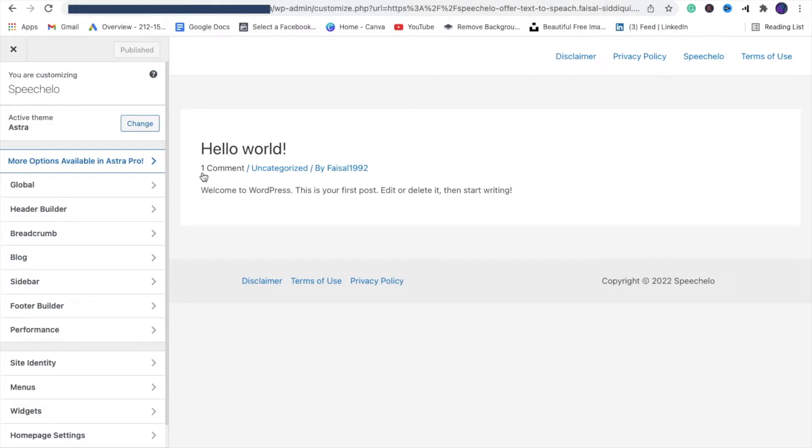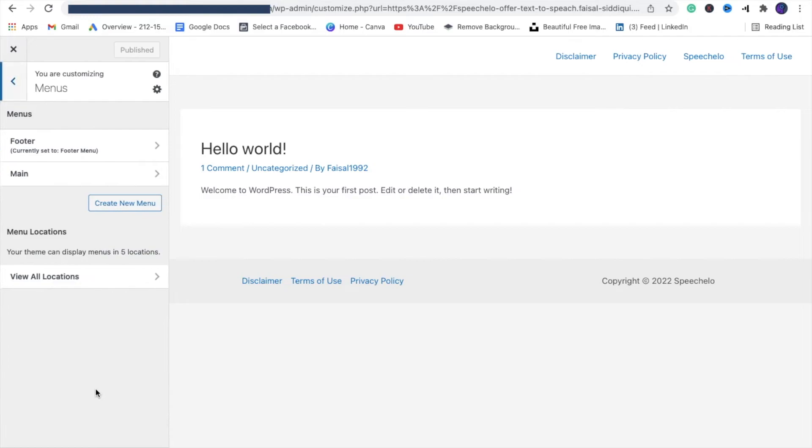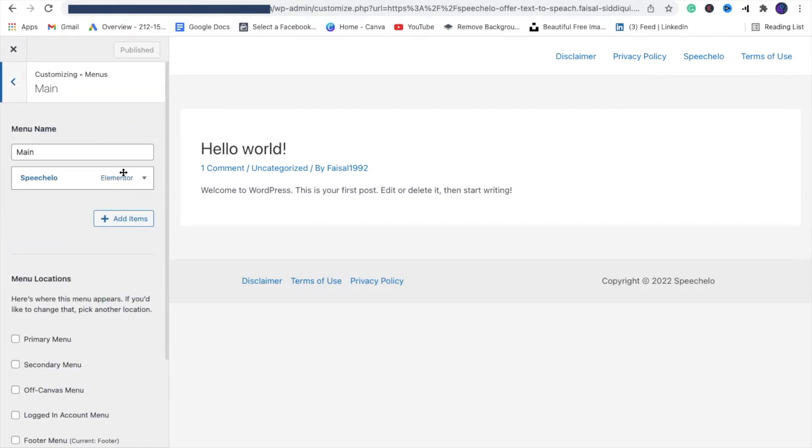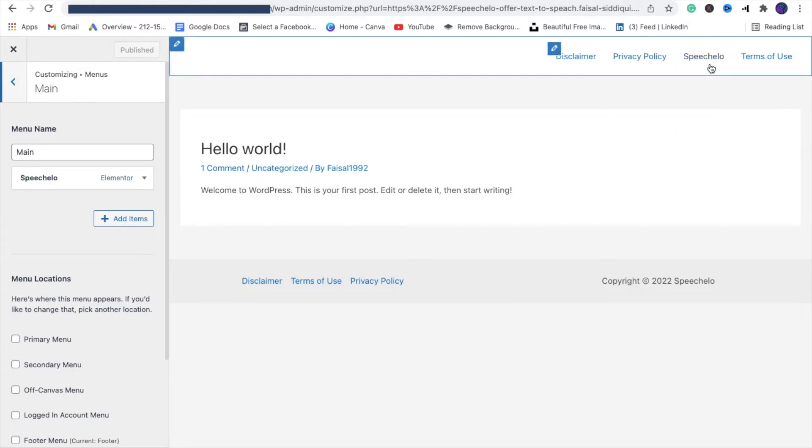Click on Menu, and if I click on Main Menu, you can see there's only one item—Speech Low.